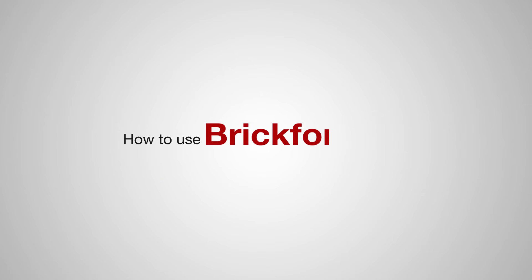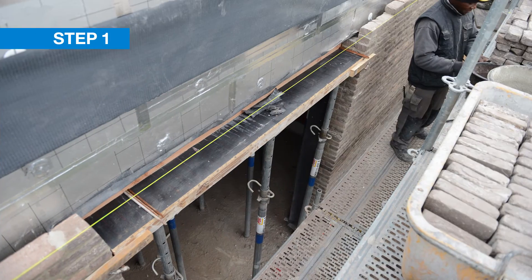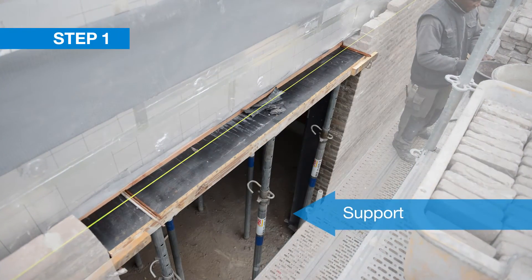How to use BrickForce? It's very simple. Step one: place the temporary support.